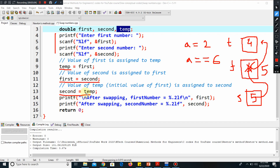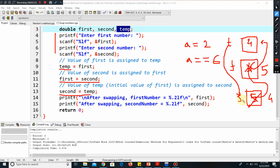In this line, we have defined second equal to temp. So initially in this second, it was five, so we are crossing it. And what we are doing: whatever was there in temp, we are putting here. So now in second it will be four. So you can see here, now in the first we have five, in the second we have four.